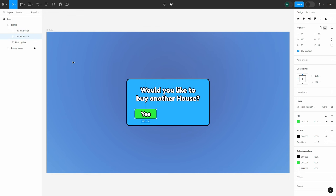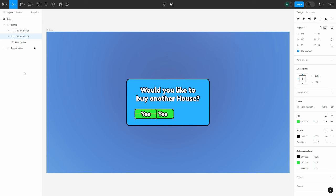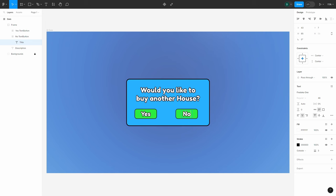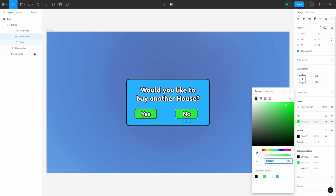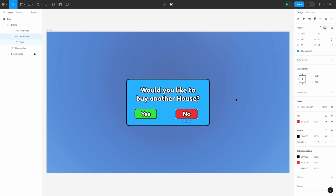Now we want a yes and no button, so let's duplicate this text button. To move things around, you can use the move tool and click-drag with your mouse, or use the arrow keys. Holding Shift with the arrow keys moves 10 pixels at a time instead of one. Don't get too focused on positioning right now because we're going to auto-position our buttons in a minute. First, let's rename this duplicated button to 'No,' update the text to say 'No,' make sure it's centered, and change the background color to red. Now that we've created both buttons, we want to easily position them — and luckily Figma makes this extremely easy.